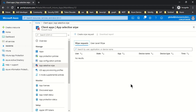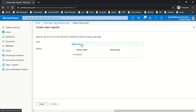This is a fairly simple console with a very limited set of options. You just have to make sure that the App Protection Policies are already in place for the user for whom you are scoping the Wipe Request. If I click on Create Wipe Request, I get the option to select the user.